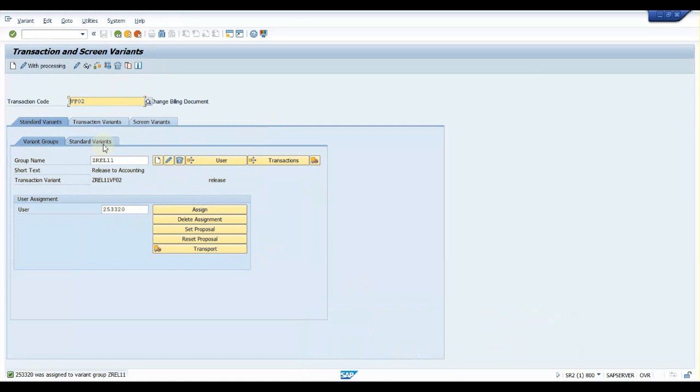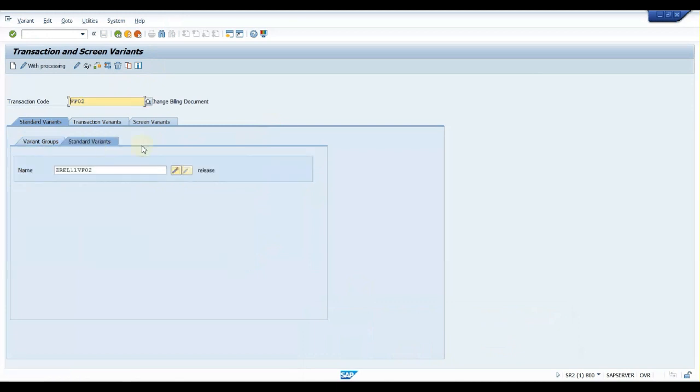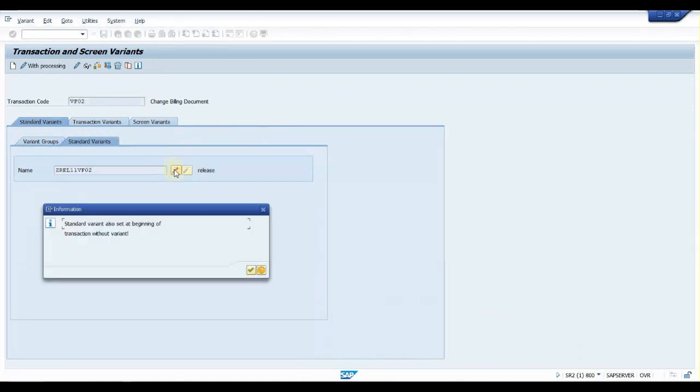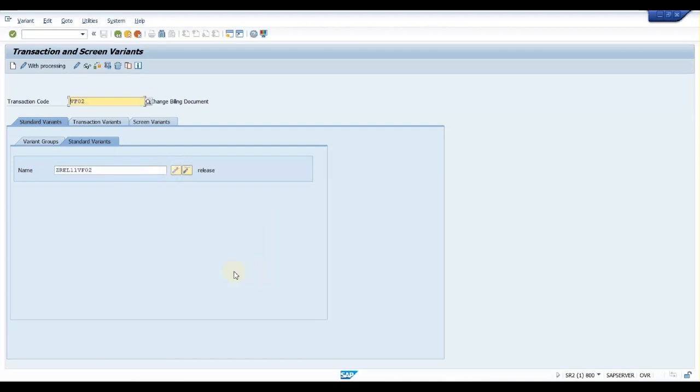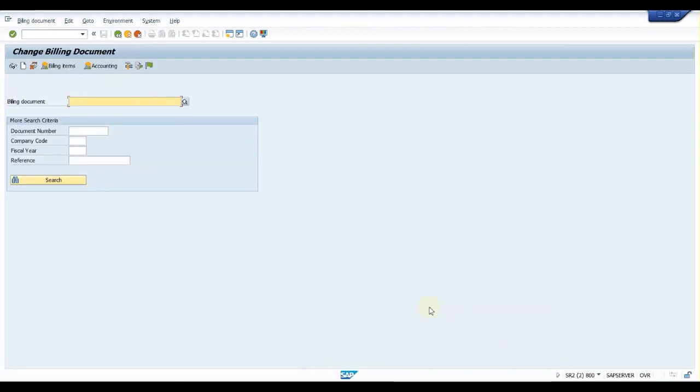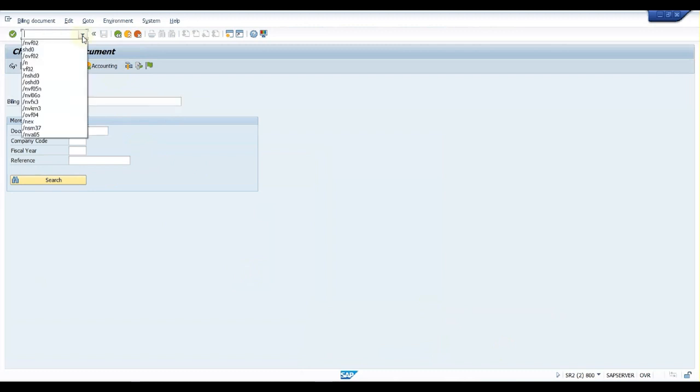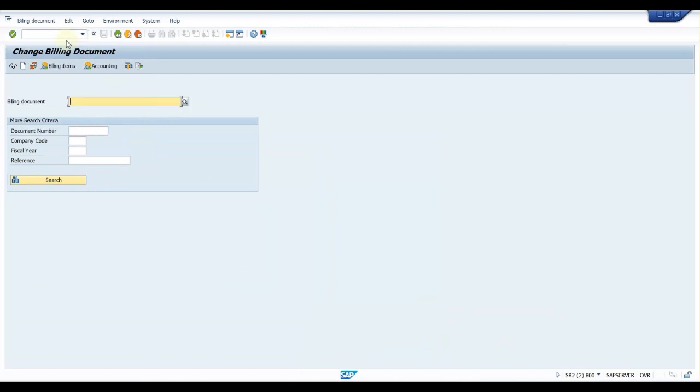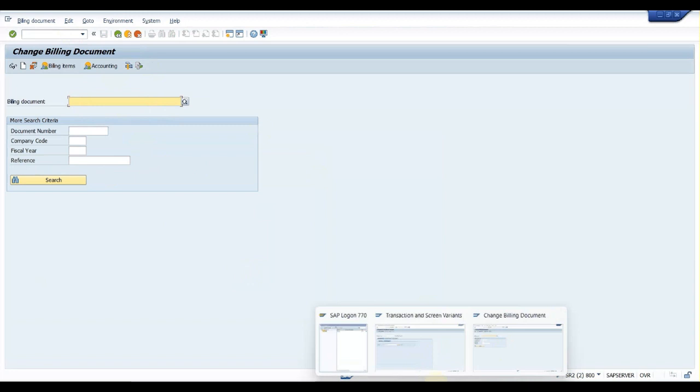And then go to standard variant, click on activate. Yes, it's activated. Now let us check VF02 transaction. Now yes, it's successfully working in our standard T-code.